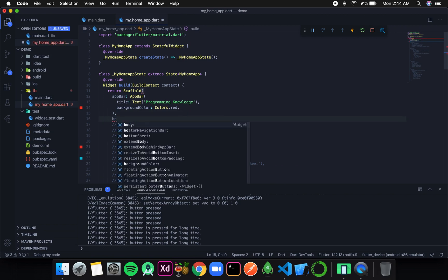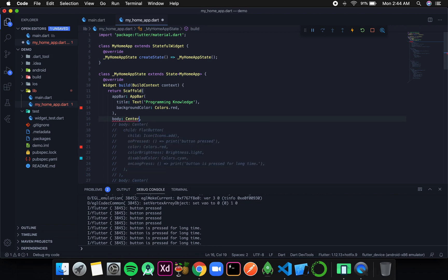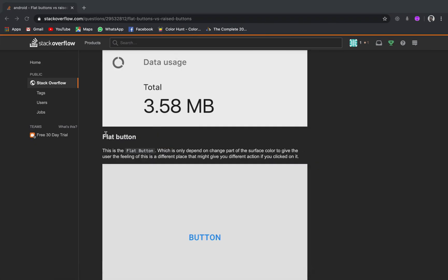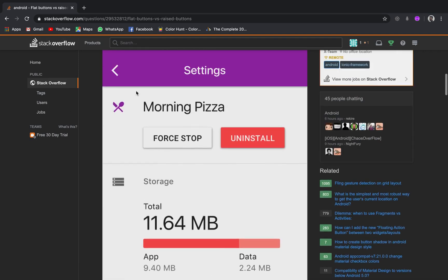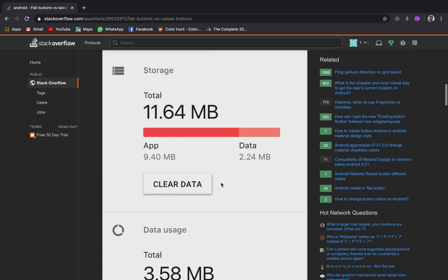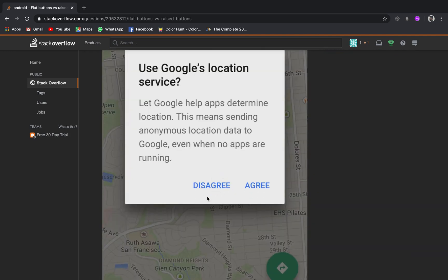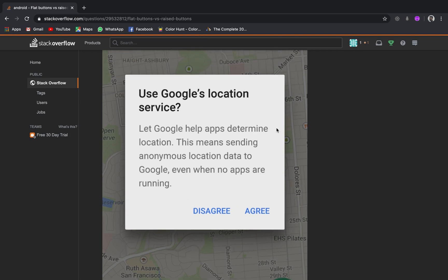The next type of button we are going to discuss is raised button. I will create a center and the child will be a raised button. The basic difference between flat button and raised button is that raised button looks a little bit elevated, like floating on screen, and flat button is infused on screen. If you go to Stack Overflow you can find a very good example — you can see these buttons are bulging out, and these are basically raised buttons. If you scroll down you can see the button seems to be infused, like there is no difference between the button background and the rest of the body of the alert dialog, and such type of buttons are flat buttons.